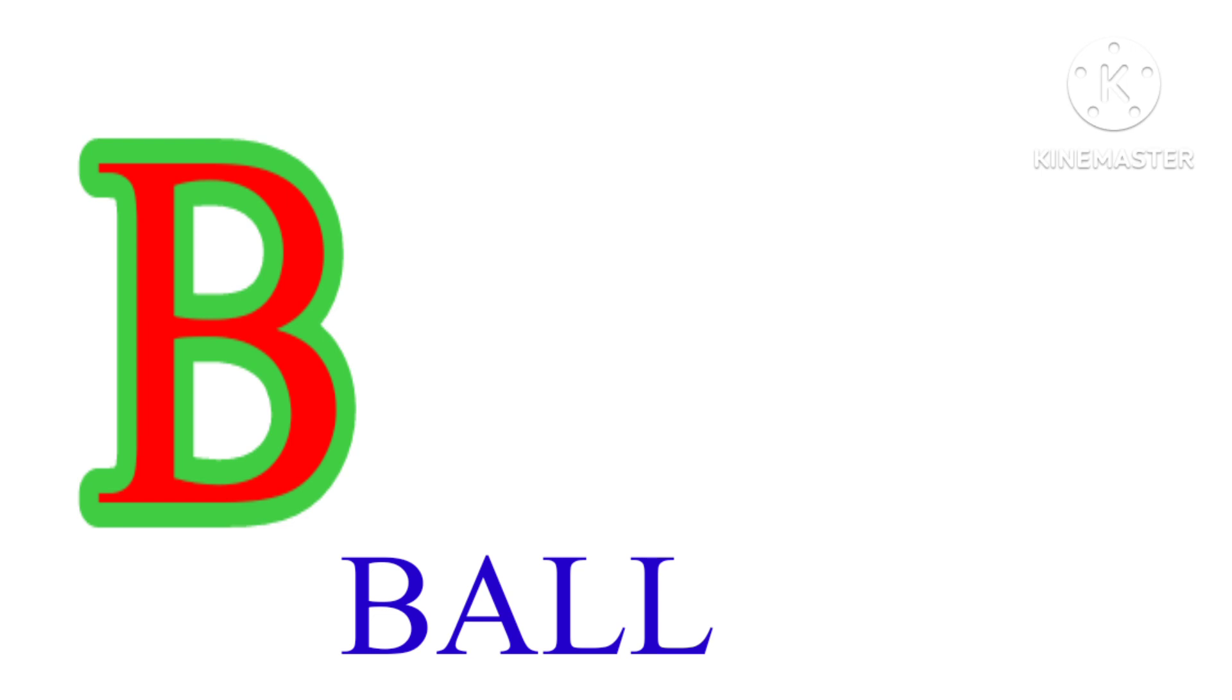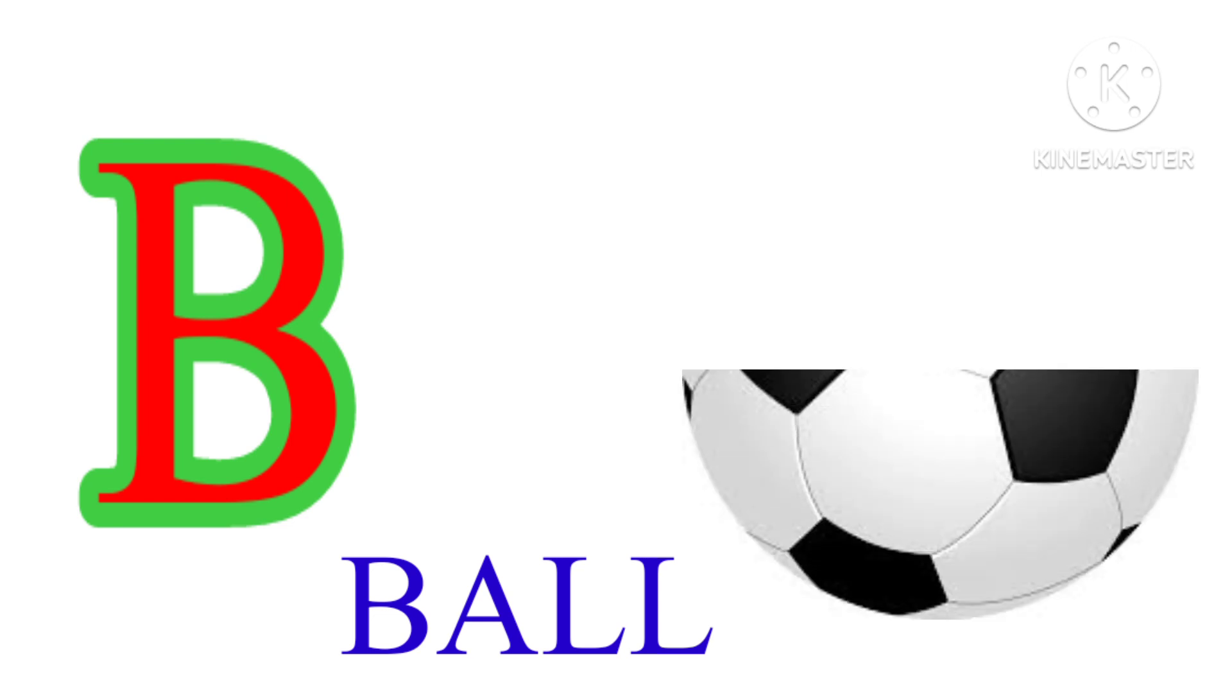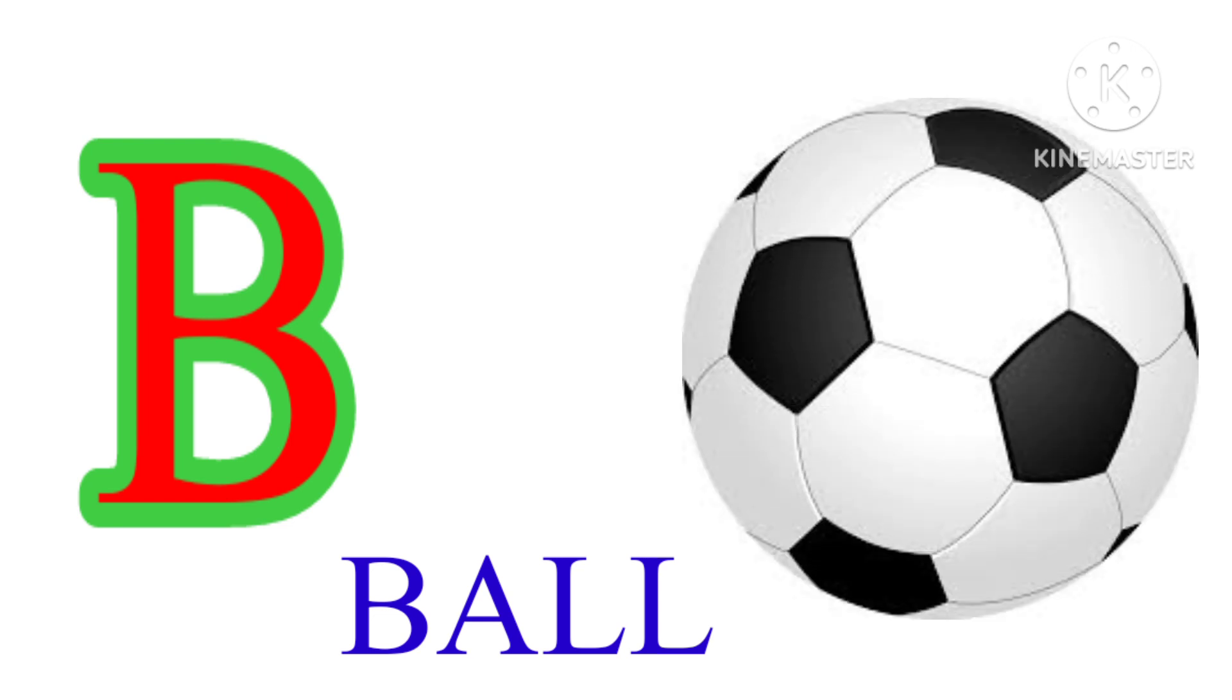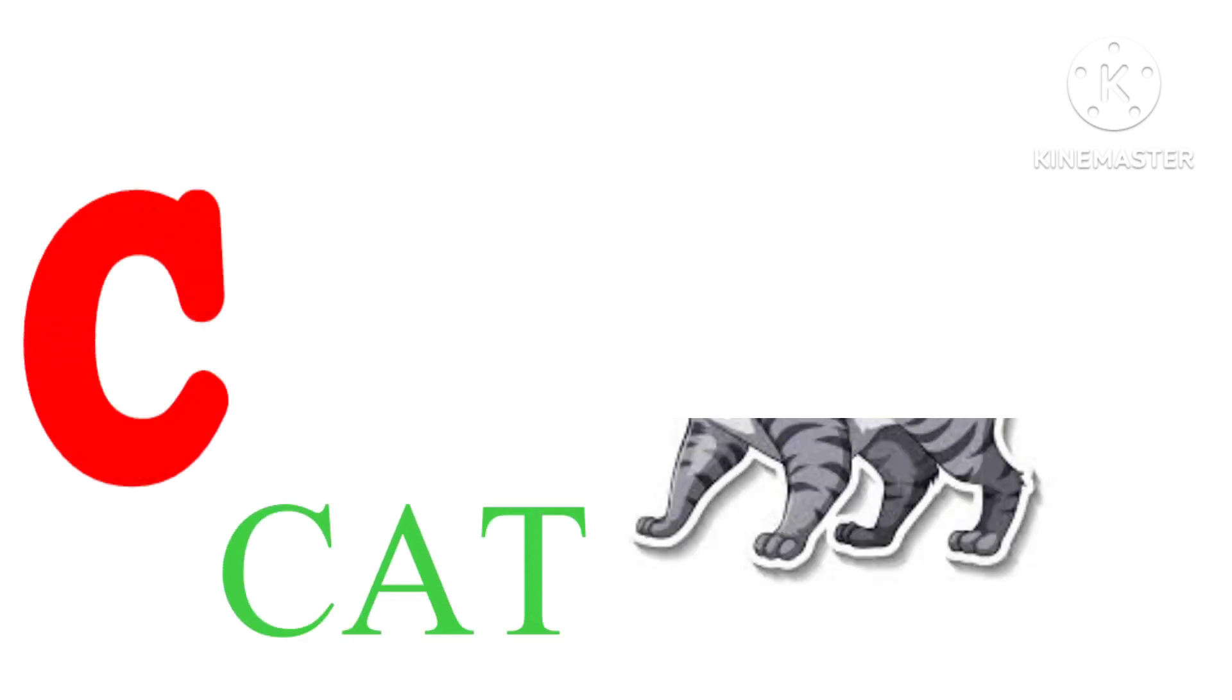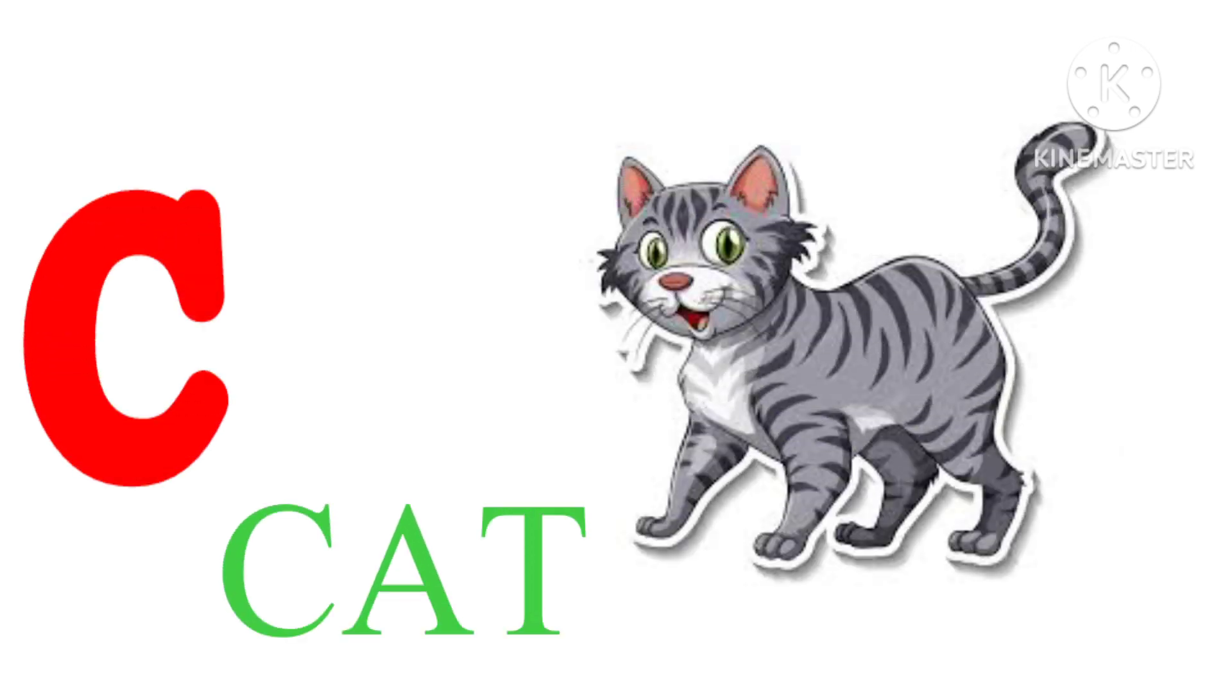B. B. A. Double L. Ball. C. C. A. T. Cat.